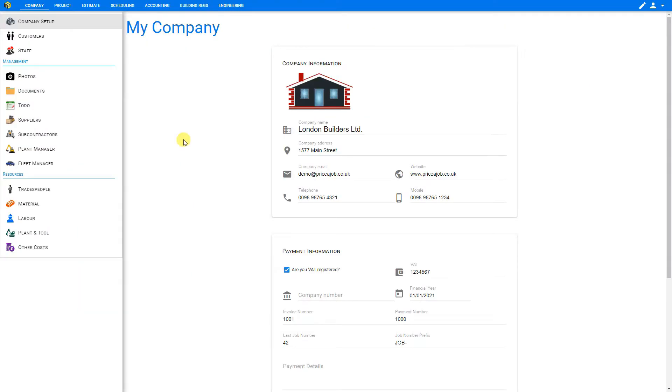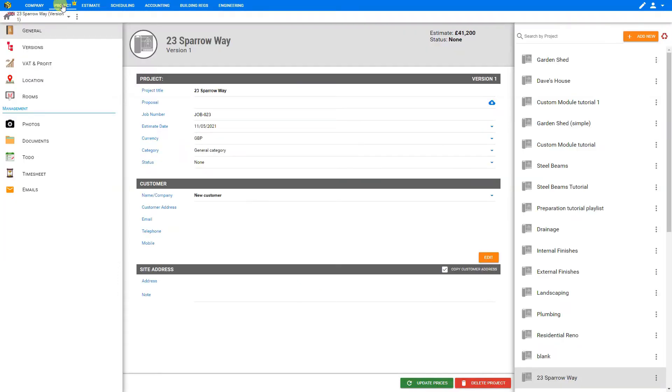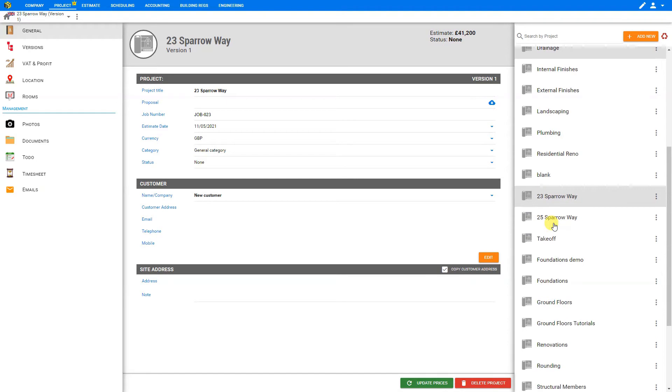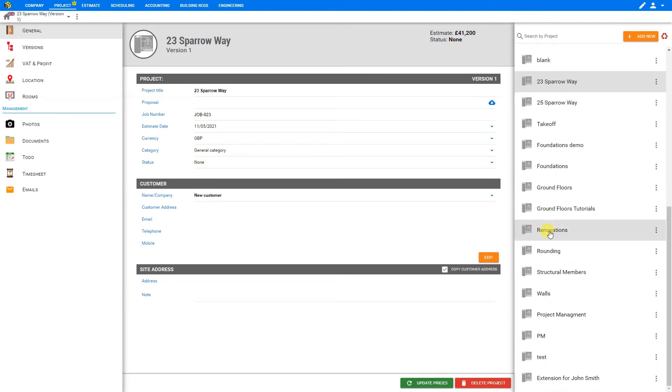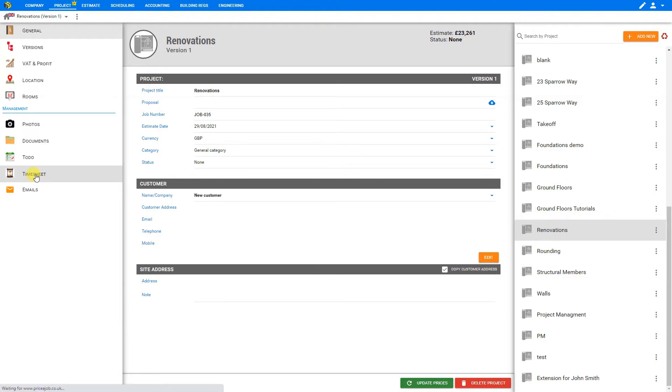To access your project timesheets, go to the top navigation bar and select Project. Then from the sidebar, you can select whichever project you're looking to access the timesheets on. Let's choose Renovations. Then in the left sidebar, you can select Timesheet.